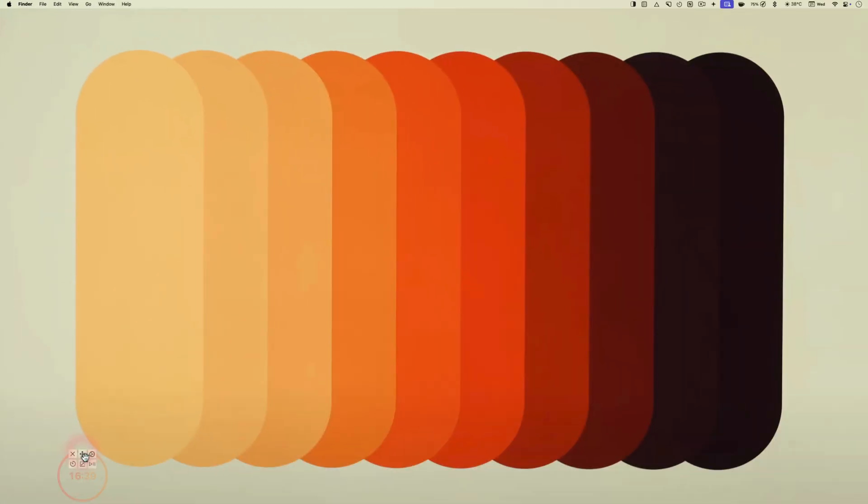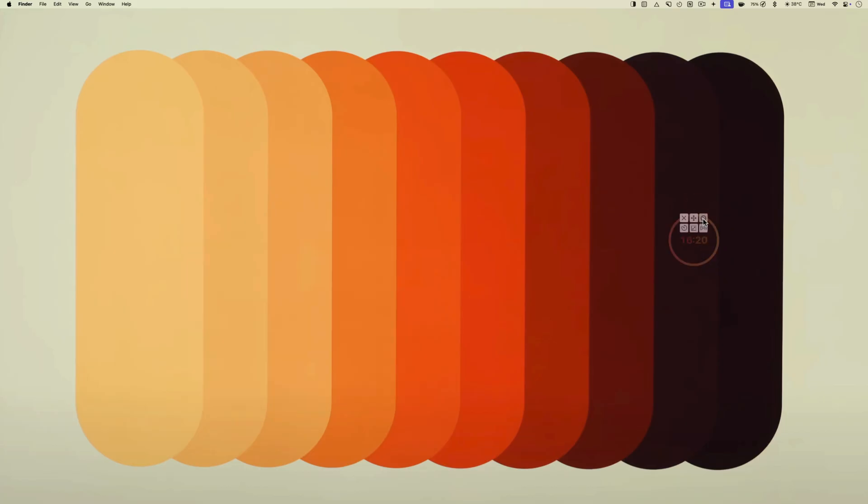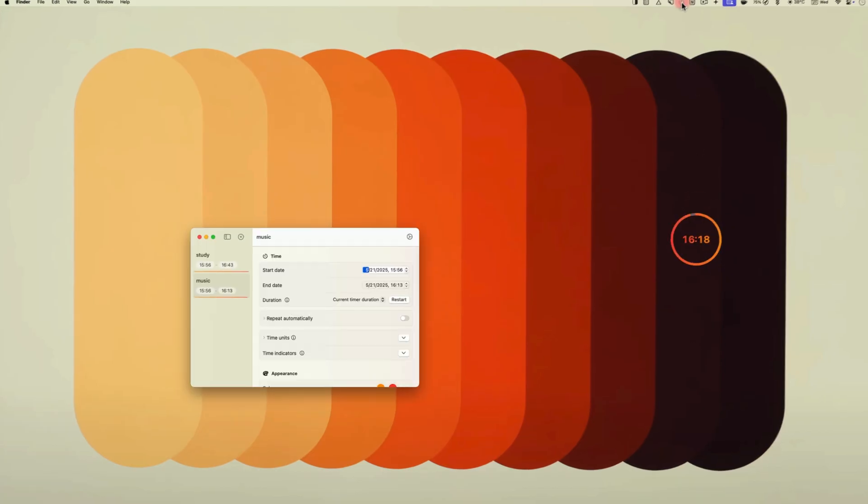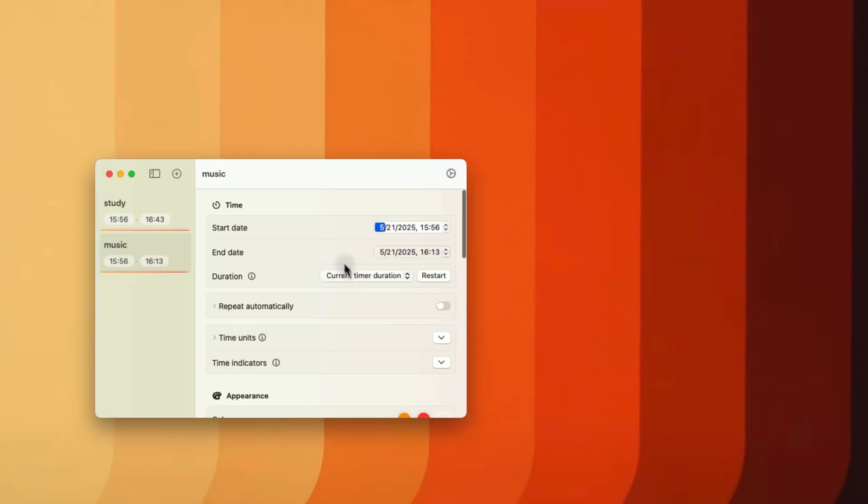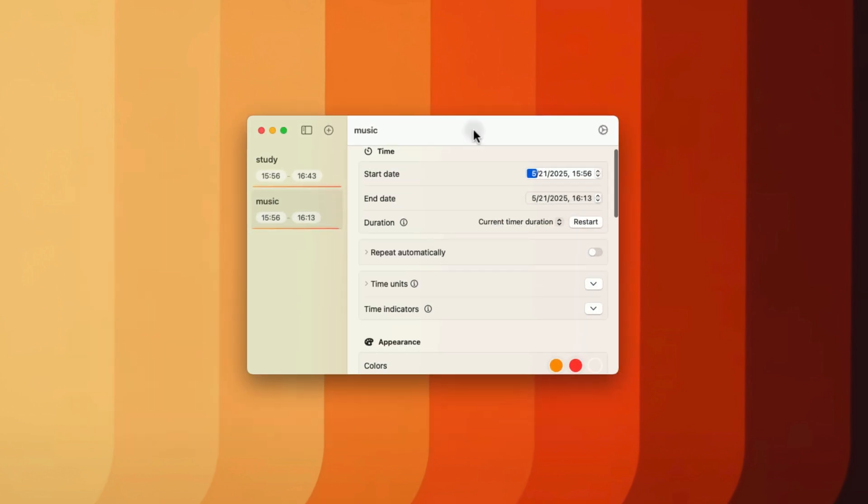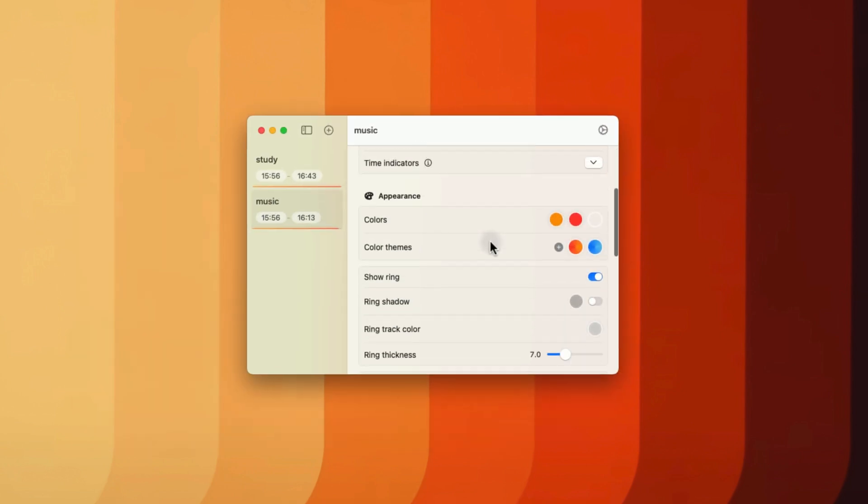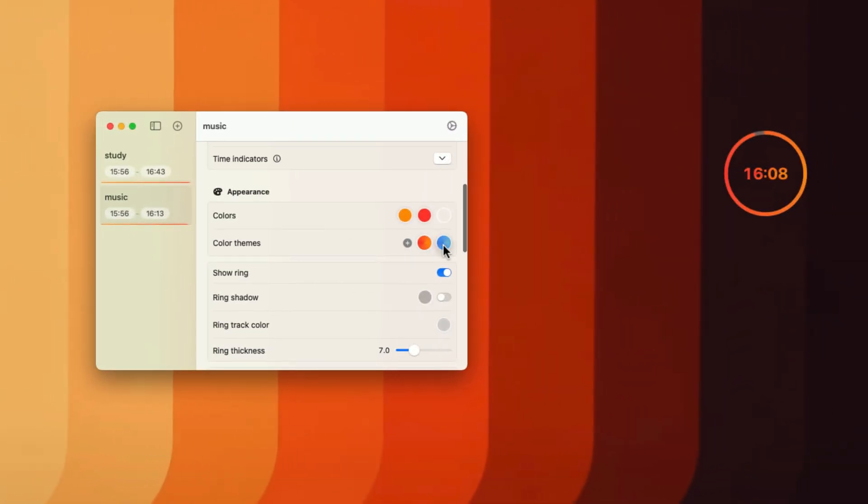You get additional options in the app settings that you can access using the hamburger menu or right clicking on its menu bar item. Here you can access all your timers, change their appearance, assign keyboard shortcuts and do much more.